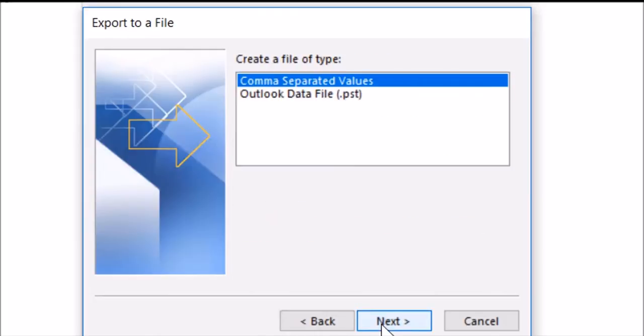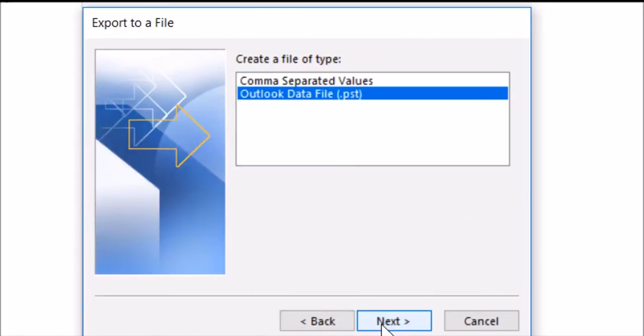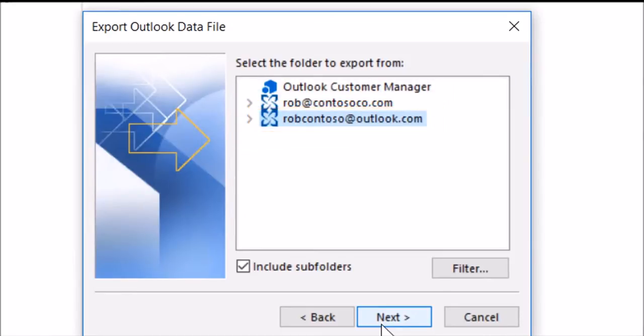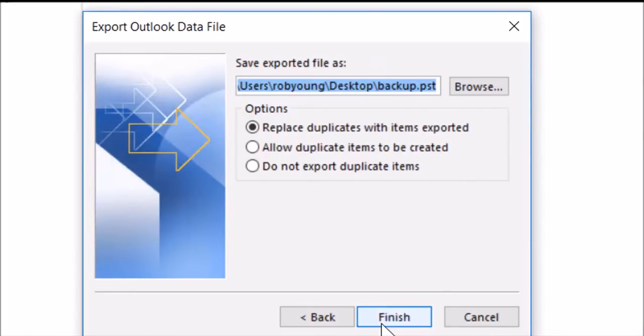Next, choose Outlook Data File, and Next. Choose your old email account, include subfolders, and Next.